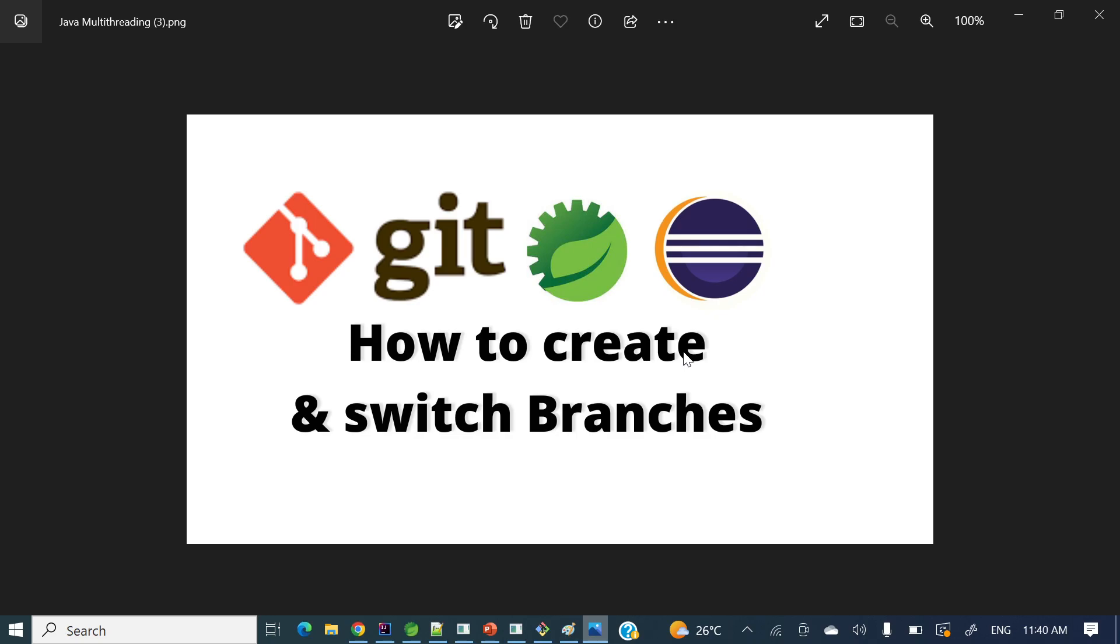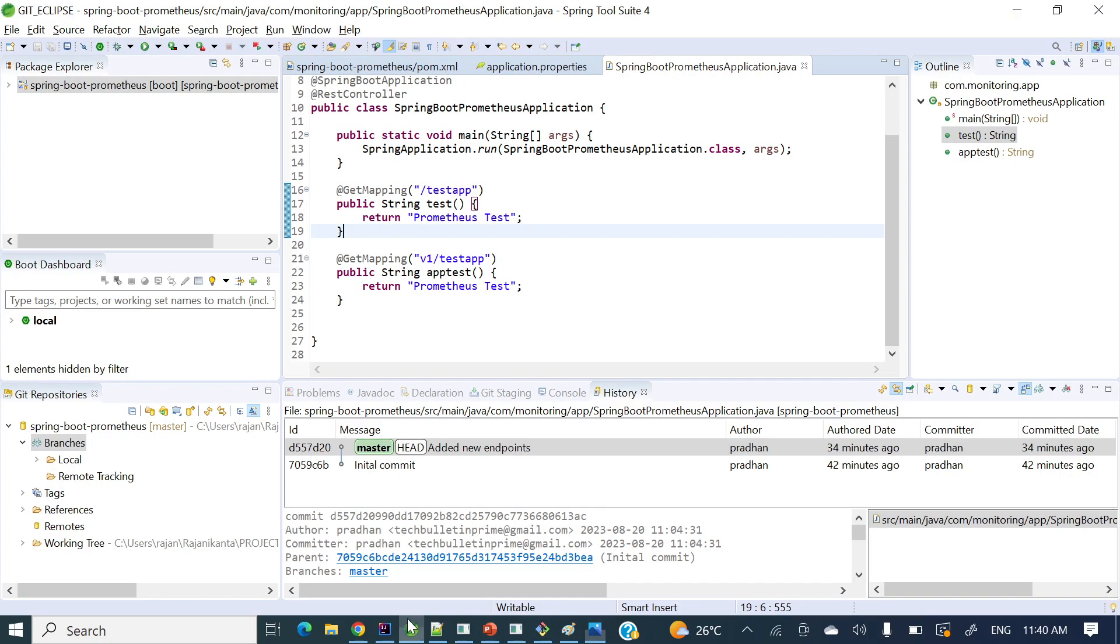We know how to create branches using git command or git bash commands, so now let's see how we can create and switch branches in STS or Eclipse. For this example I have used STS and the same thing applies to Eclipse as well.